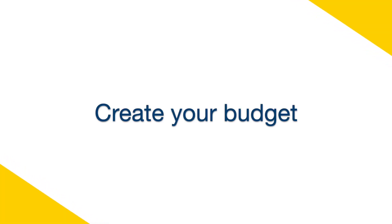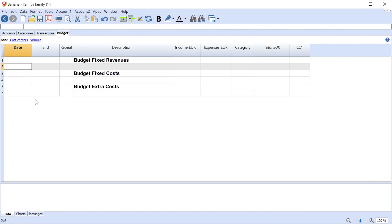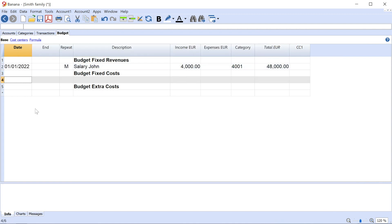Create your budget. In this table are entered the various revenues and expenses that you will have to incur during the year. Start with the revenues. Under the heading Fixed Revenues, enter for example your monthly salary.